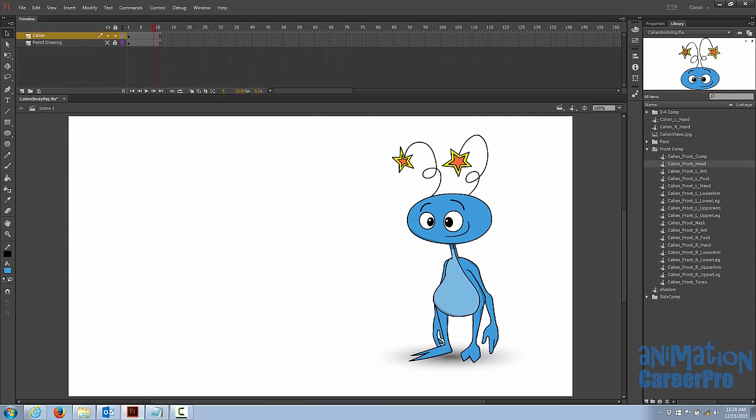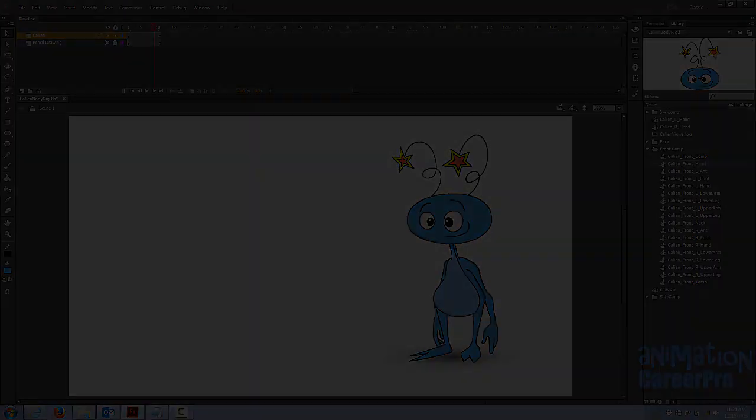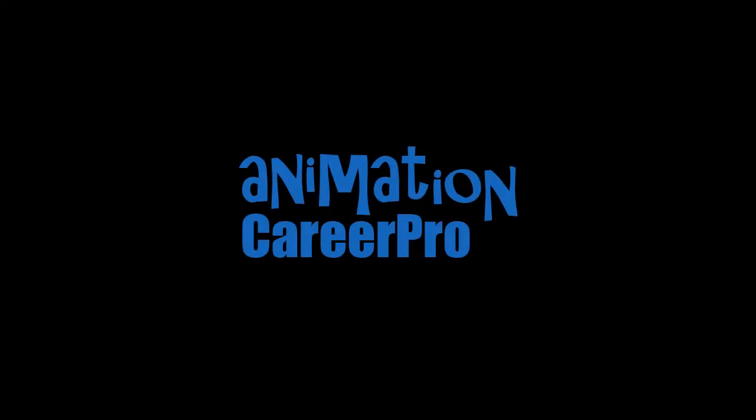So that's all for flash rigging. I hope you enjoyed the class. Don't hesitate to email or call with any questions. I'm always here to help. Take care and have a great day.